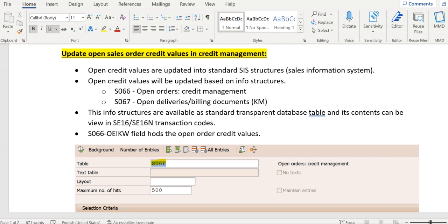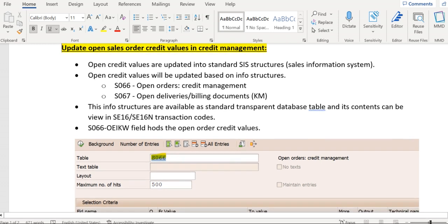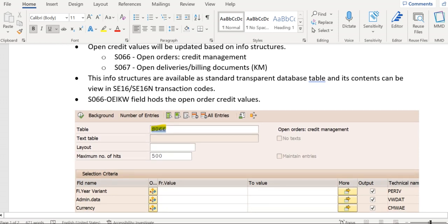For delivery and billing document updates, we are using S067. These structures are available as standard database tables — transparent tables — which means we can view the content of these structures in transaction code SE16 or SE16N.